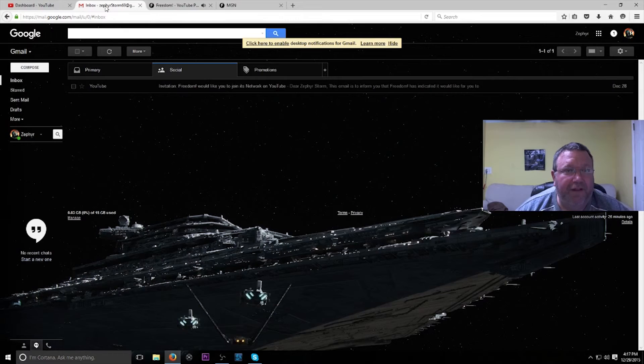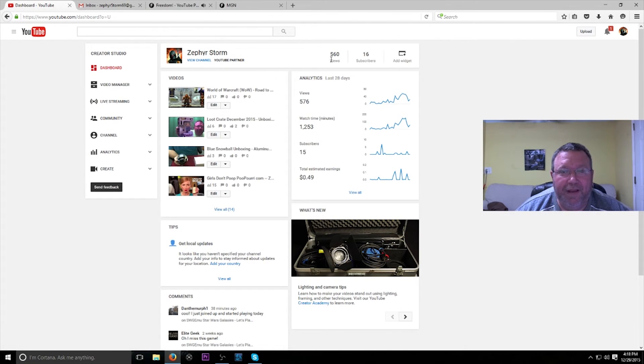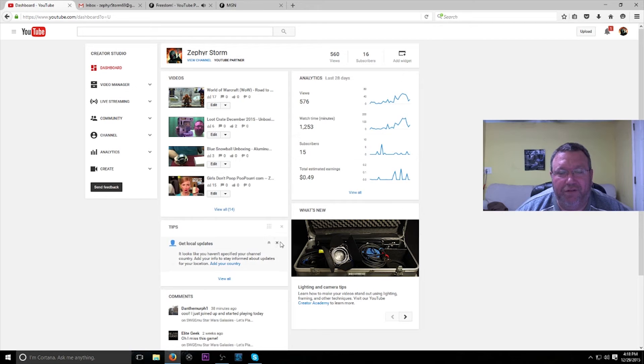I think that's all I have to show you. So again, 560 views, 16 subscribers.